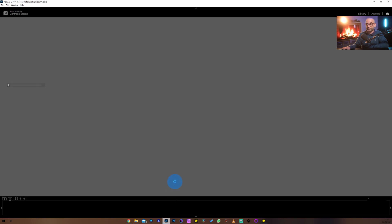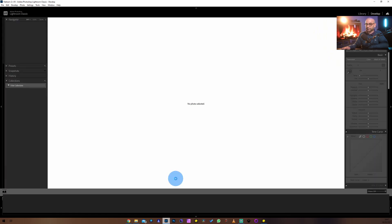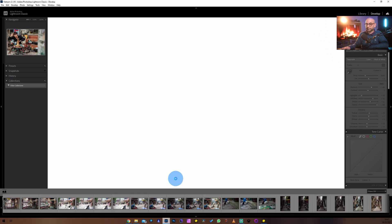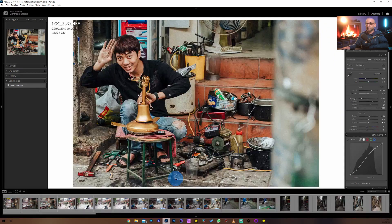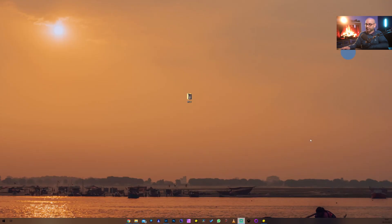And Adobe Lightroom is still loading... still going... there we go. I'm going to leave this open for a second just for comparison.